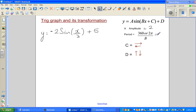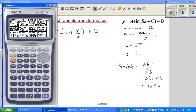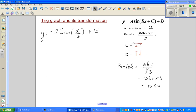The period is 360 divided by b, where b is the coefficient of x. I'm working in degrees. The coefficient of x here is 1/3, so the period is 360 ÷ (1/3), which is the same as 360 × 3 = 1080. You can verify on a calculator: 360 ÷ 1 ÷ 3 = 1080. So the period is 1080.